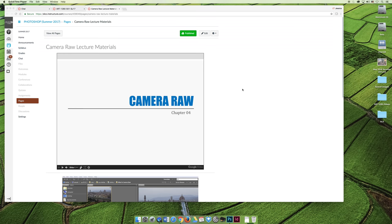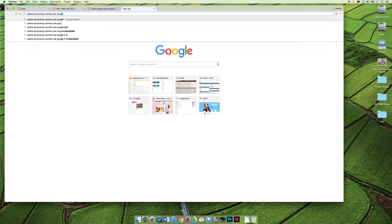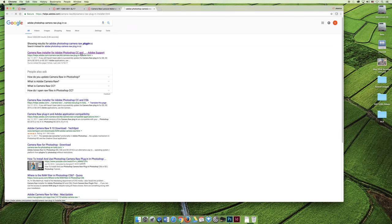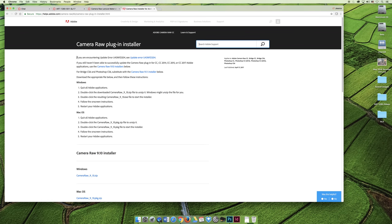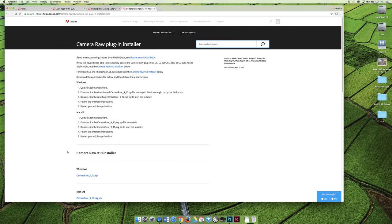The easiest thing I can recommend to install the Camera Raw plugin is to either follow the instructions in your textbook or just Google 'Adobe Photoshop Camera Raw plugin CC,' because you want the one for Creative Cloud. Then you can follow the steps to install it. I believe that in the most current version of Creative Cloud it should come automatically installed, but I'm not entirely sure, and I do apologize about that.